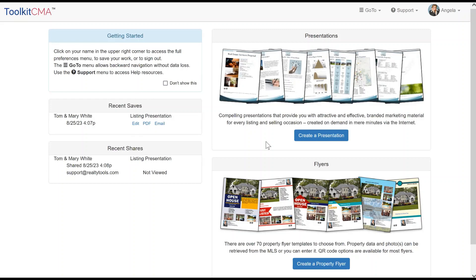Toolkit CMA is designed to help you quickly and easily build professionally branded presentations, both for buyers and sellers. Toolkit CMA also offers a large selection of property flyers.